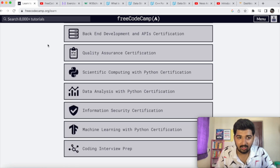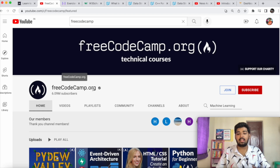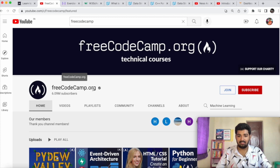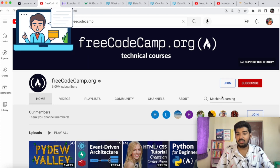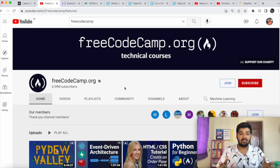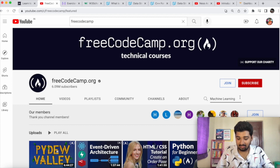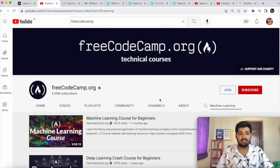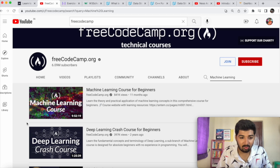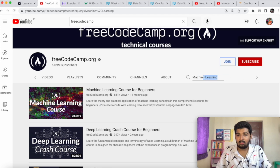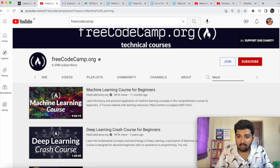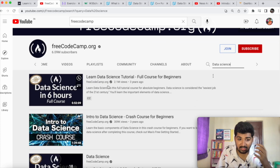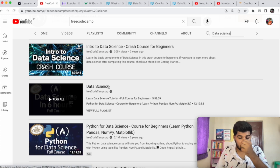The next resource is freeCodeCamp's YouTube channel. If you don't like textual content, you can refer to their video content. They have videos on any topic in coding and development. For example, searching for machine learning gives you a complete 10-hour course. For data science, there are multiple videos including Python for data science and much more.